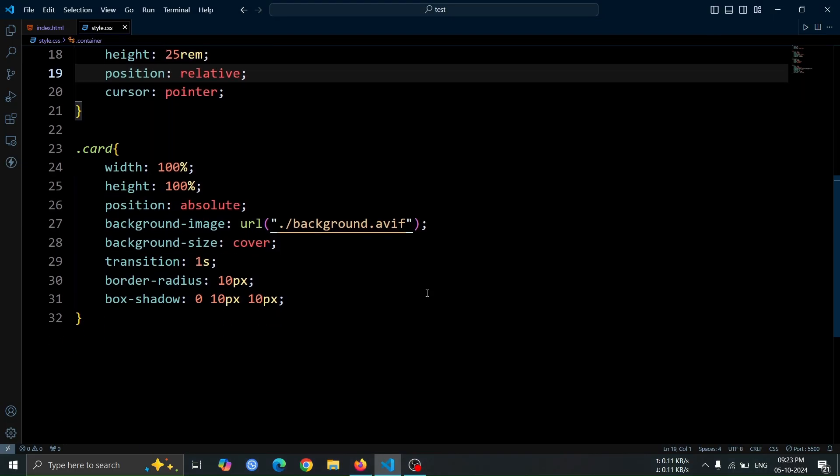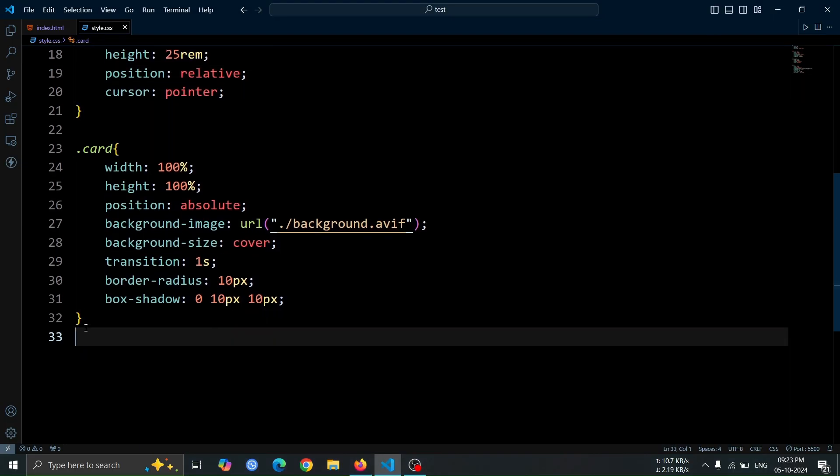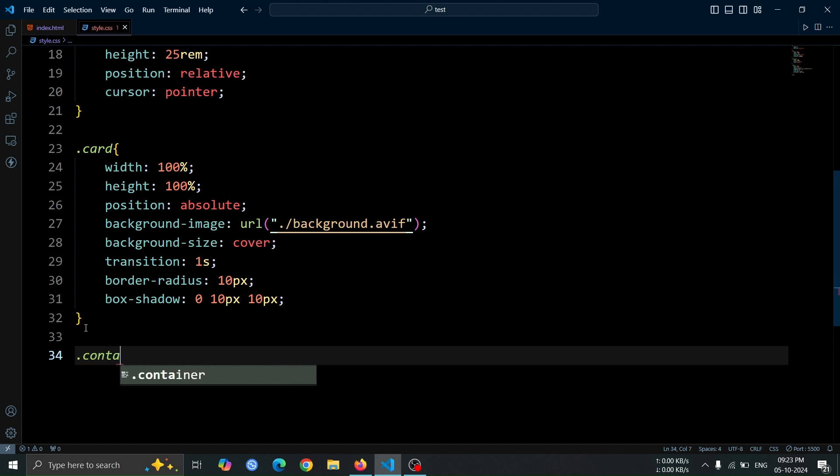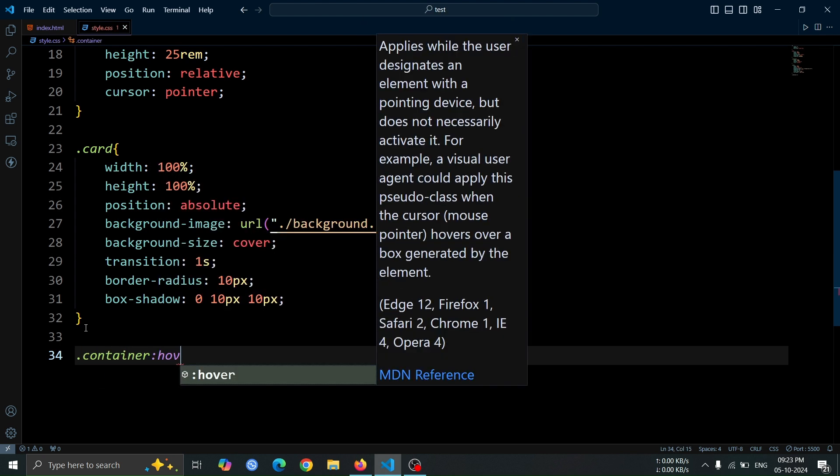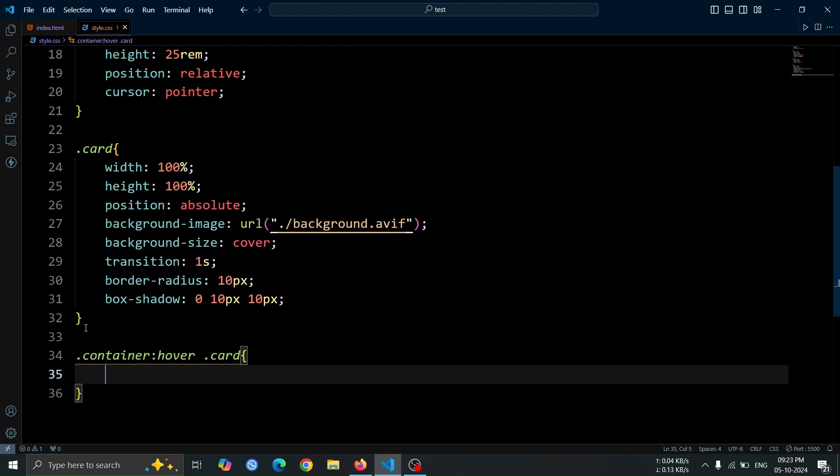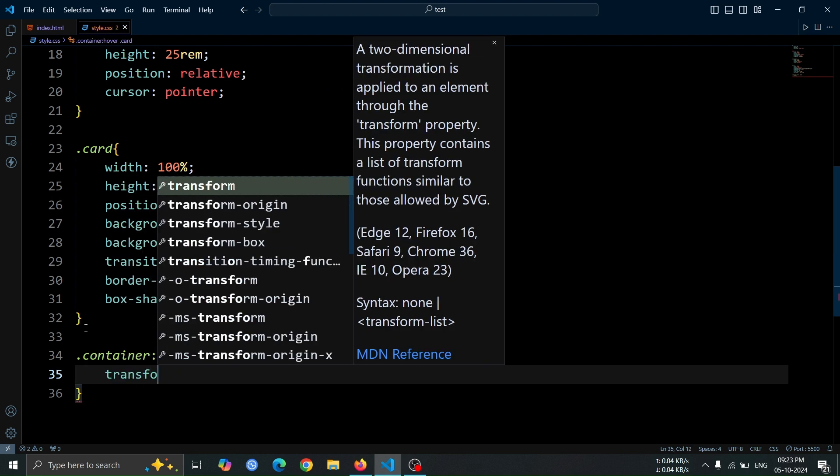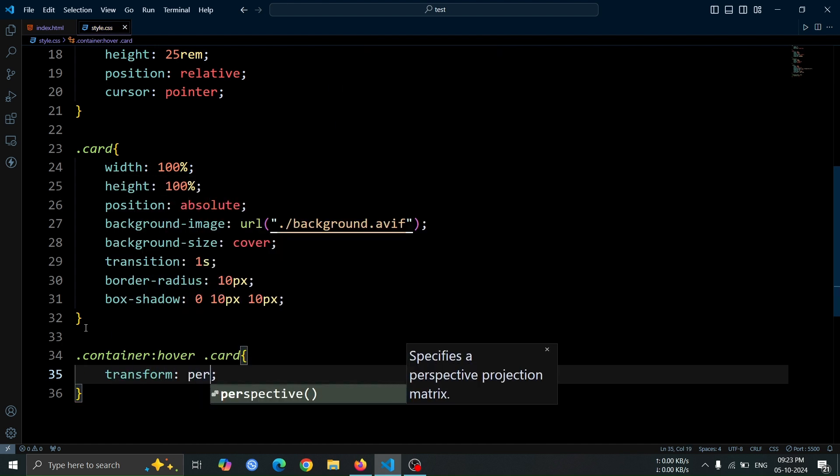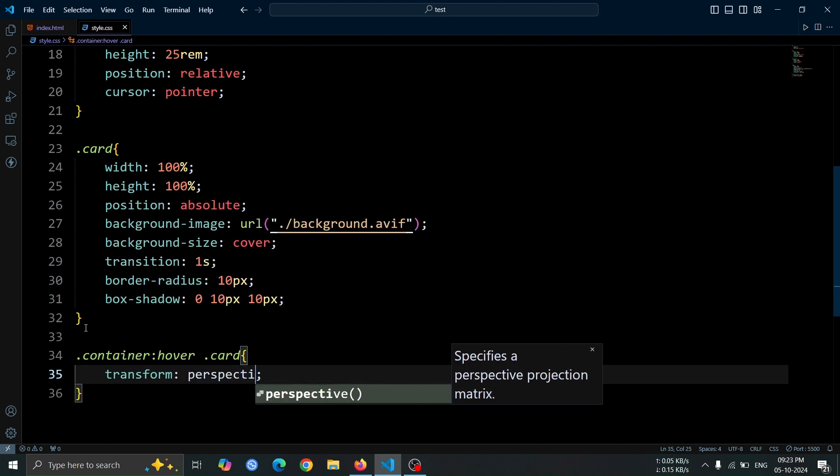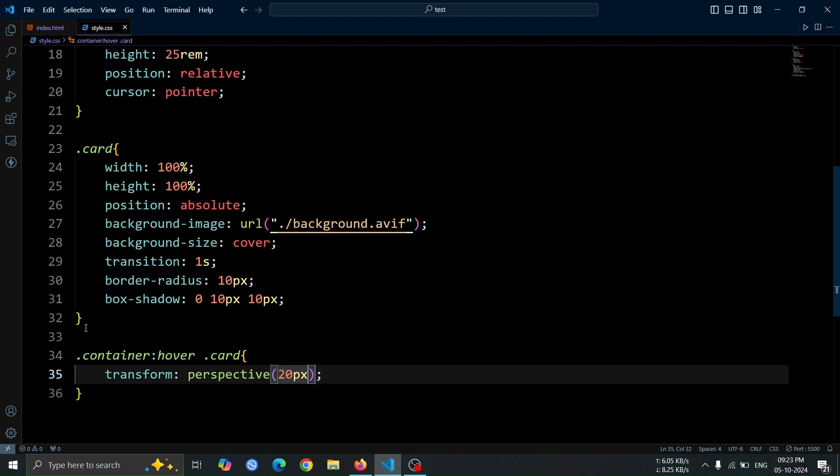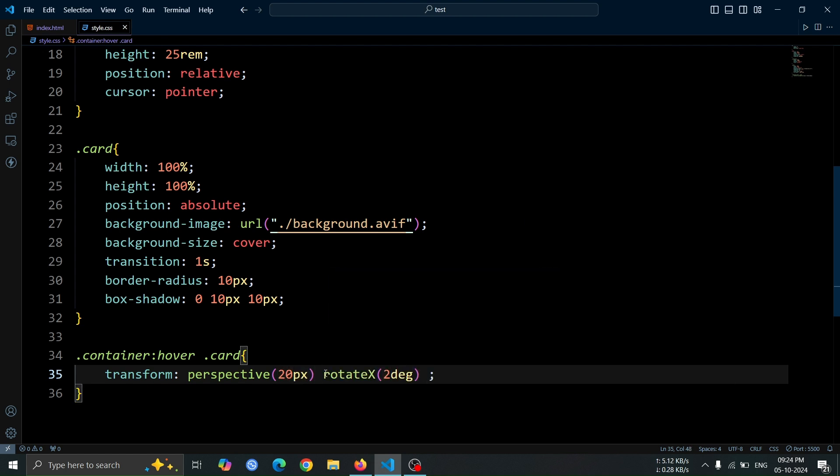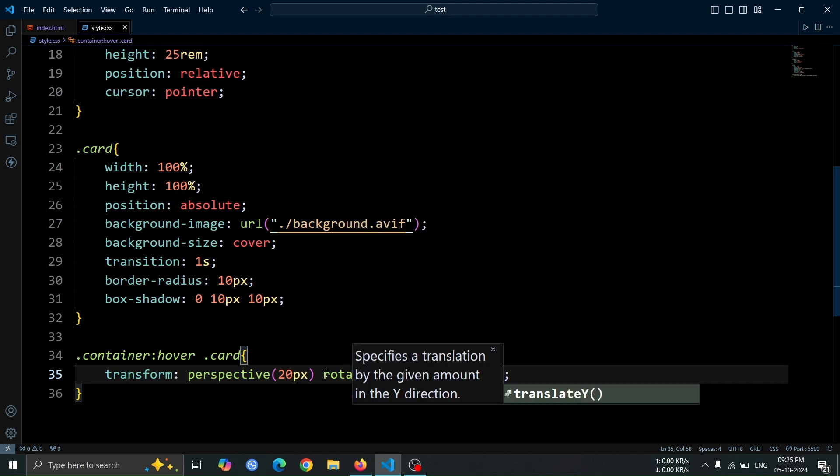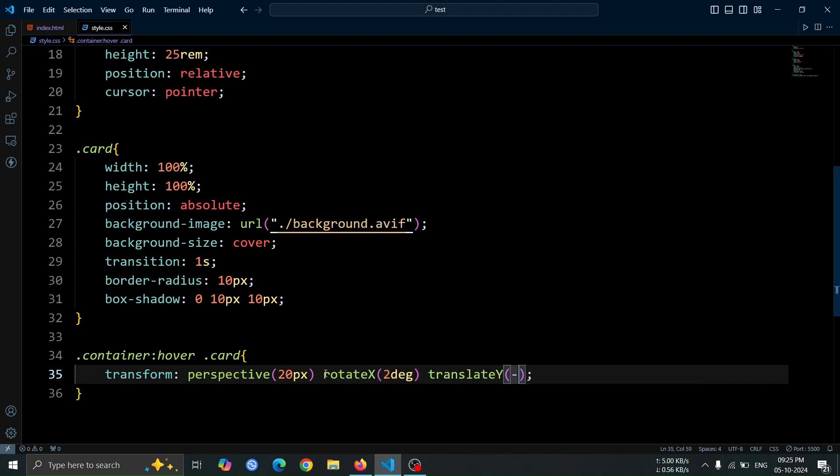Now, let's add a hover effect to the card div when the container div is hovered. We'll use the selector .container:hover .card. In this rule, set the transform property to perspective 20 pixel, rotate x 2 degrees, and translate y minus 50px. This will create a subtle 3D effect, making the card appear to lift slightly when the container is hovered over.